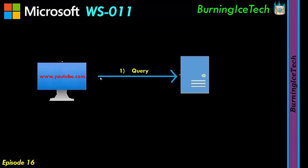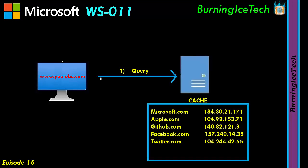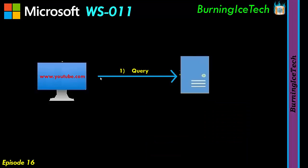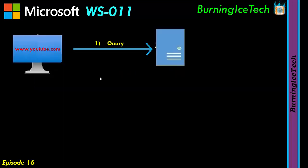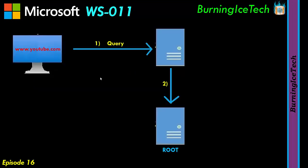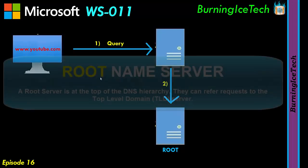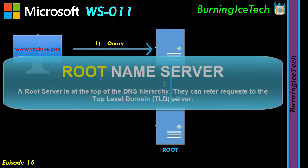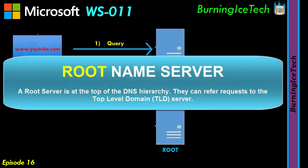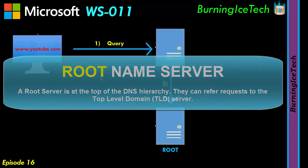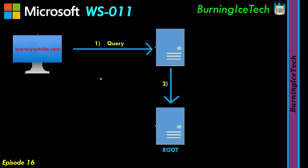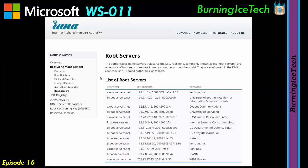Once the DNS resolver receives your query, it checks its cache. If it can't find an entry for your youtube.com, it will send a request to another server. This is called a root server. Now a root server is at the top of the DNS hierarchy and it's the first step in resolving your youtube.com to an IP address. There are hundreds of root servers across the globe, but they all use one of 13 IP addresses, believe it or not.